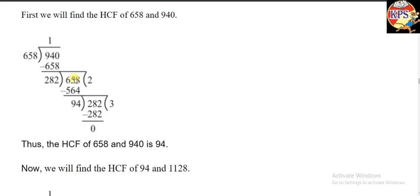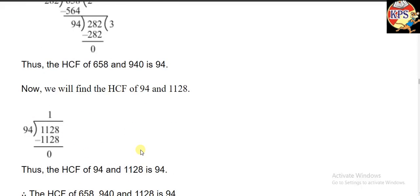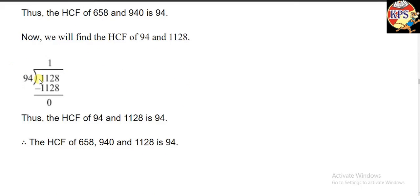We write 282 here again, and then 282 goes 2 times into 658, giving 564. When the remainder becomes 0, the number we get — 94 — is the HCF of 658 and 940. But a third number is also given, so now we have to find the HCF of 94, which is the HCF of the first two numbers, and the third number 1128.